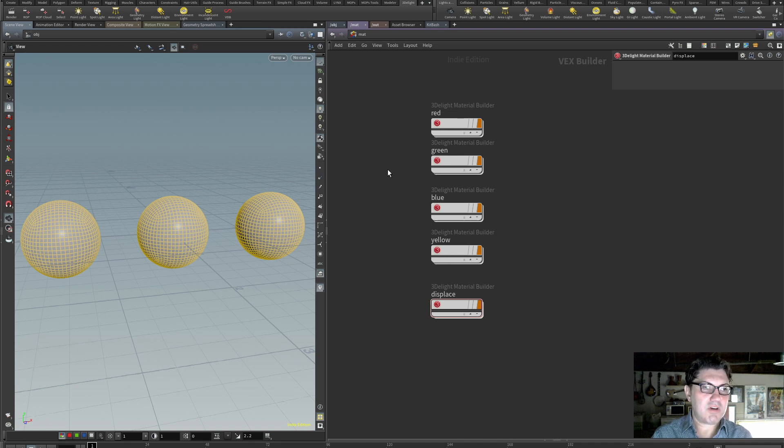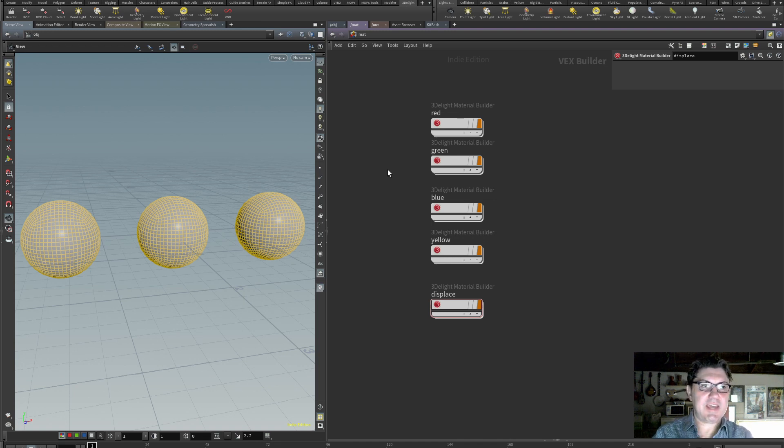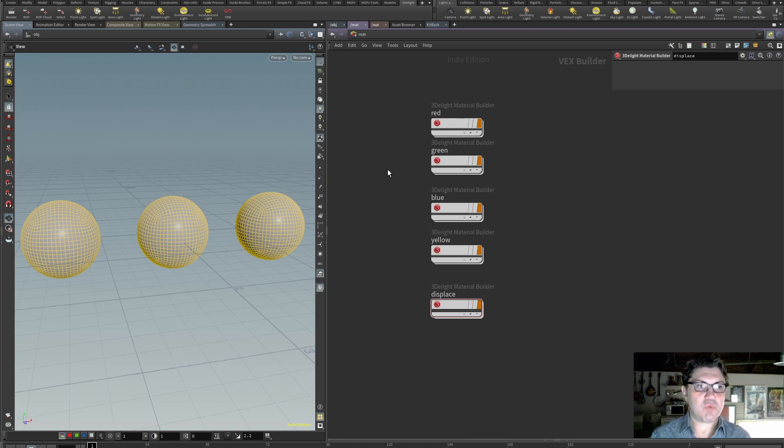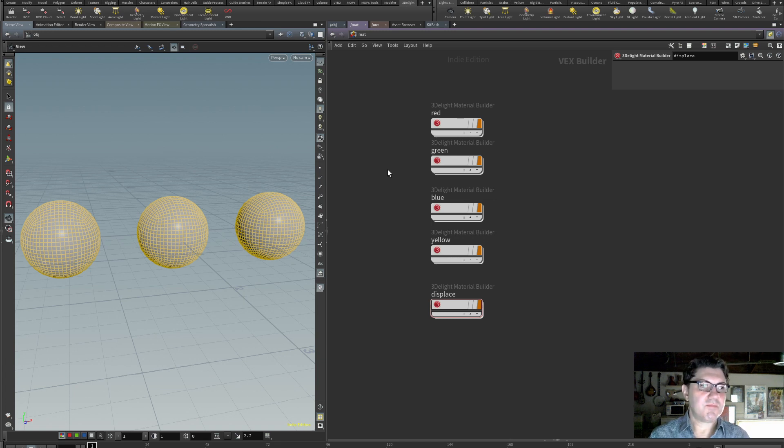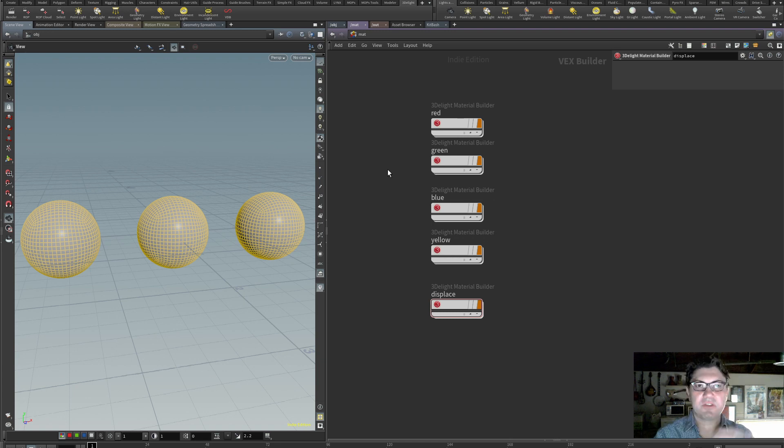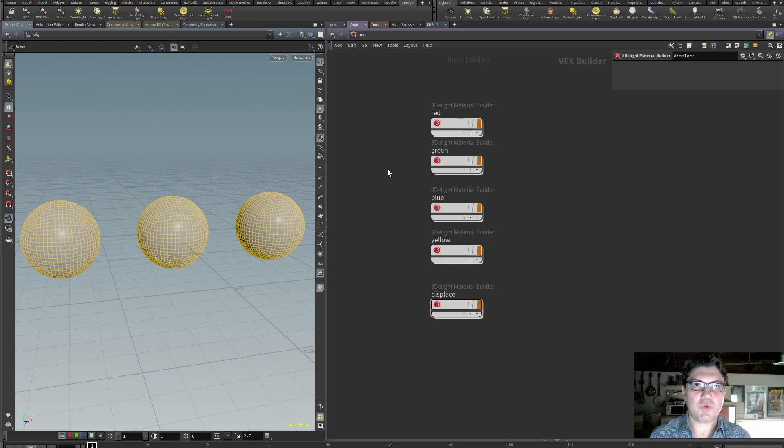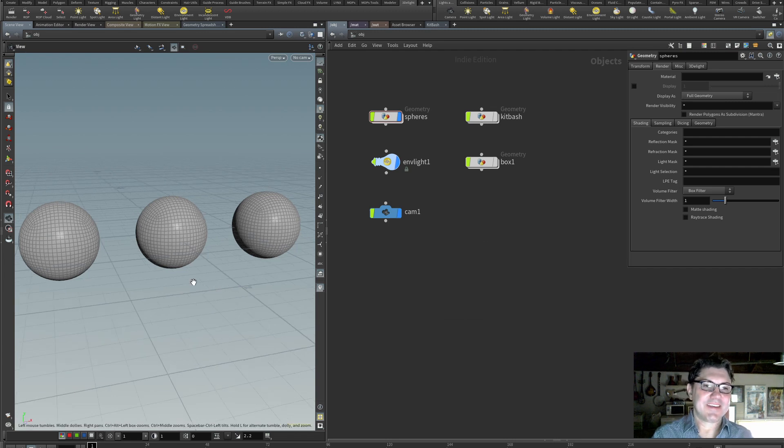Now I am using 3D light as my rendering engine but what you need to know is that what I'm about to tell you applies to any render that you're using. So whether you're using Redshift, whether you're using Arnold, whether you're using Mantra, this all applies to those renders as well.